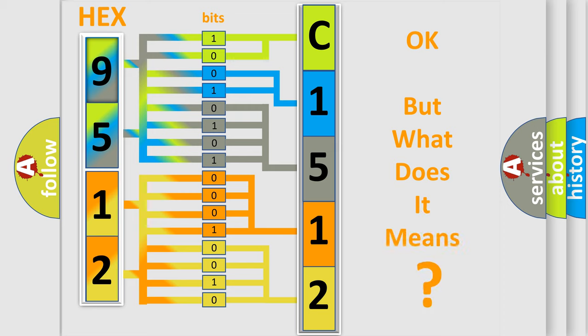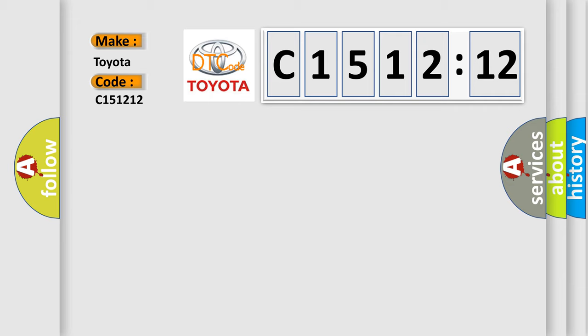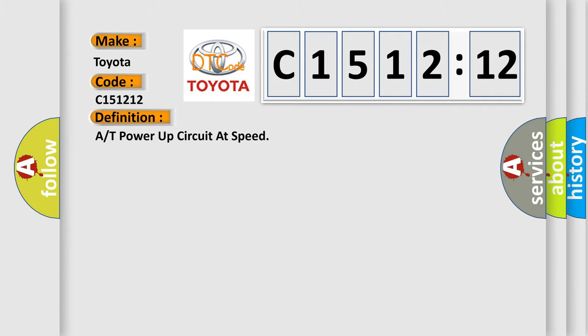The number itself does not make sense to us if we cannot assign information about it to what it actually expresses. So, what does the diagnostic trouble code C151212 interpret specifically for Toyota car manufacturers?